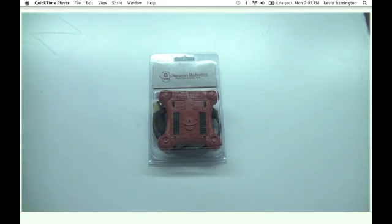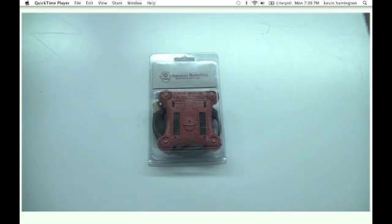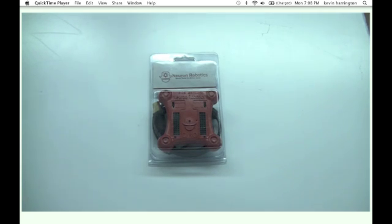You just bought a DIO. Today what we're going to do is go through the process of how to set up, configure, and use your brand new Neuron Robotics DIO.